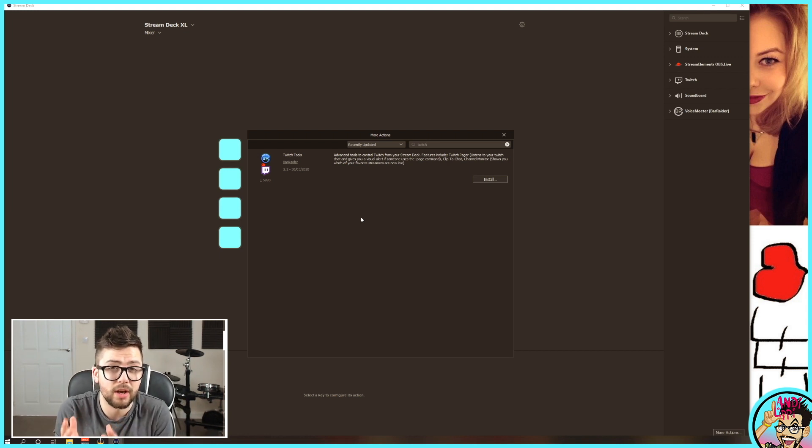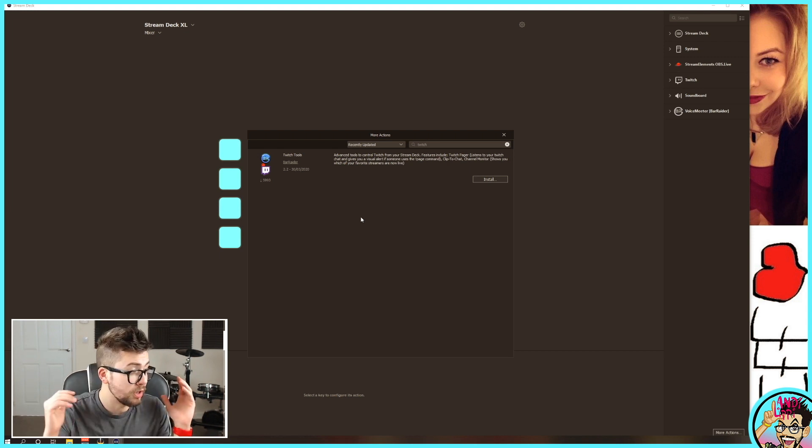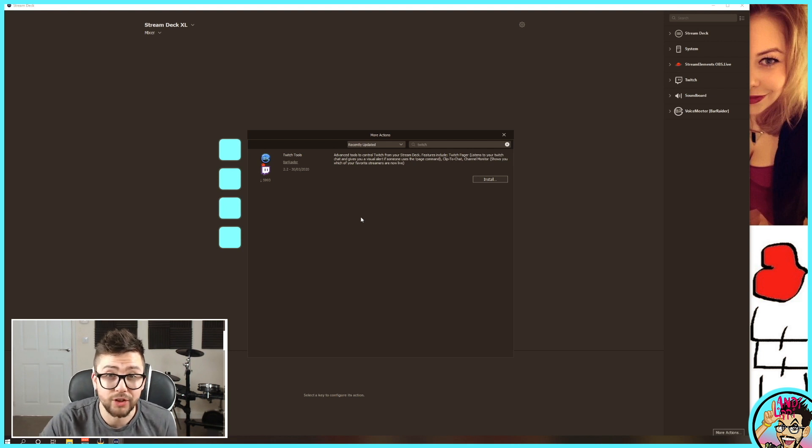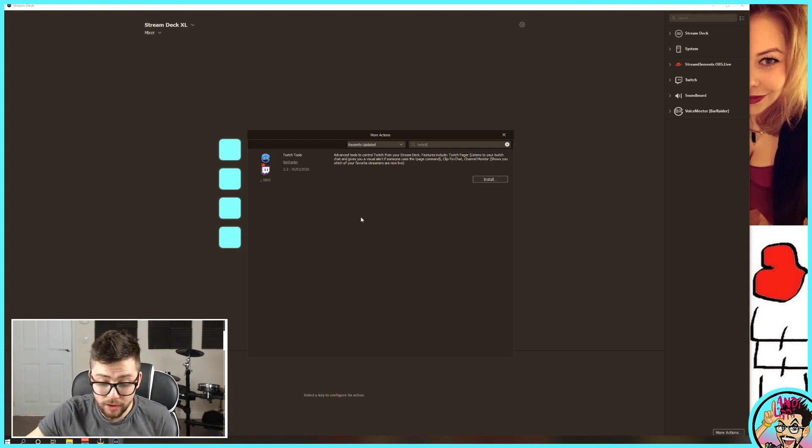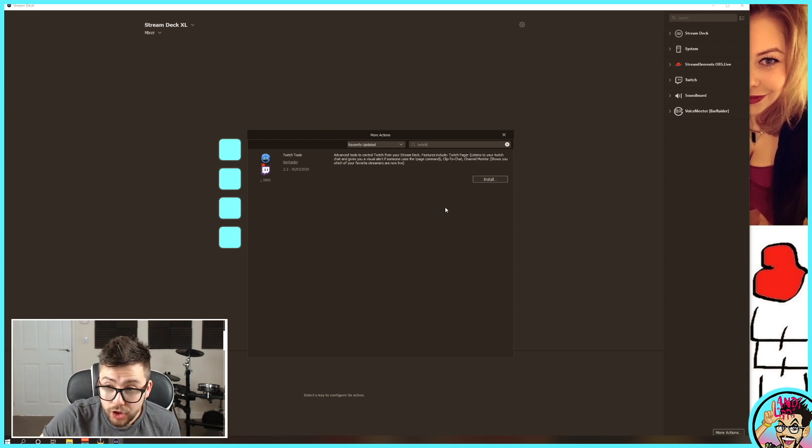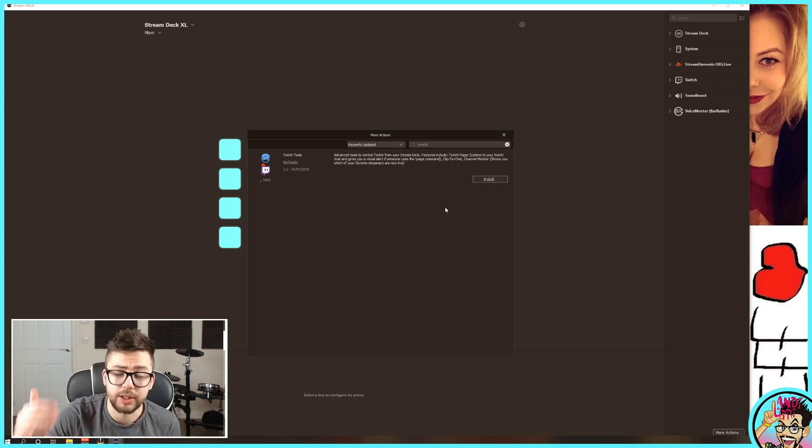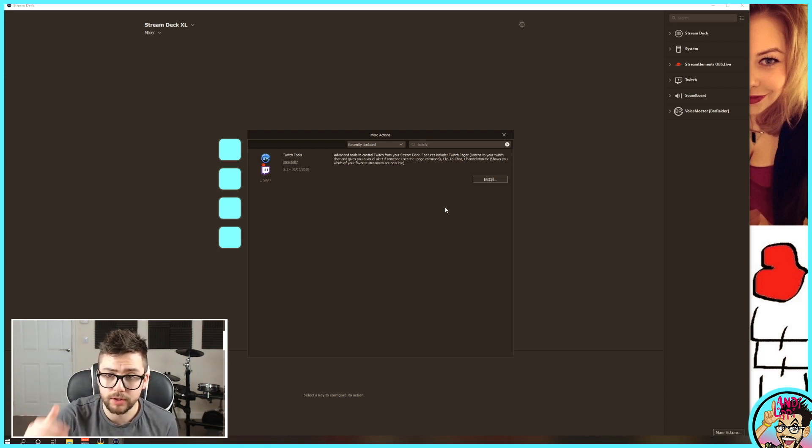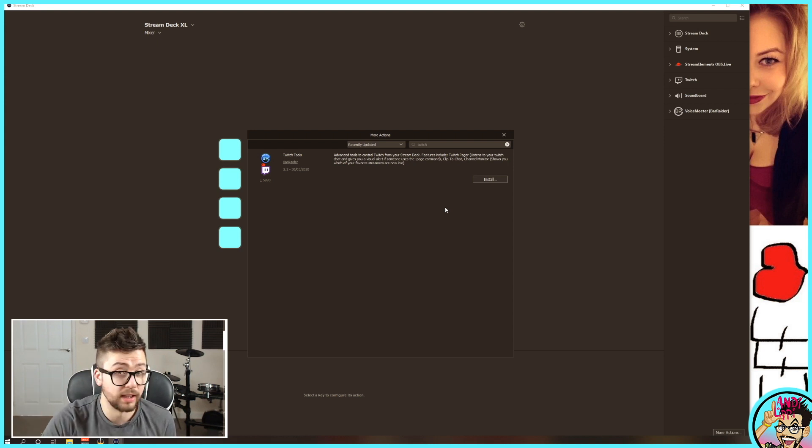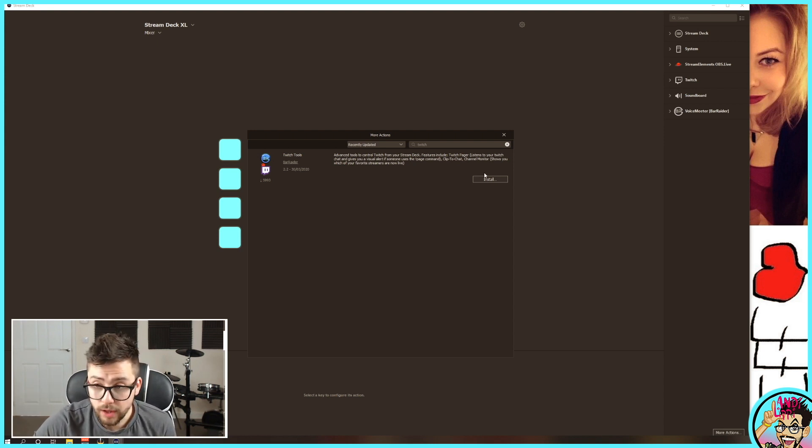So if you don't want to miss a certain message because you've got a lot of chats in there, they can page you, and it'll make a noise, and you'll be notified. You've got Clip to Chat. You've got Channel Monitor, which I love for raiding people, because it shows all the streamers that you follow that are live.